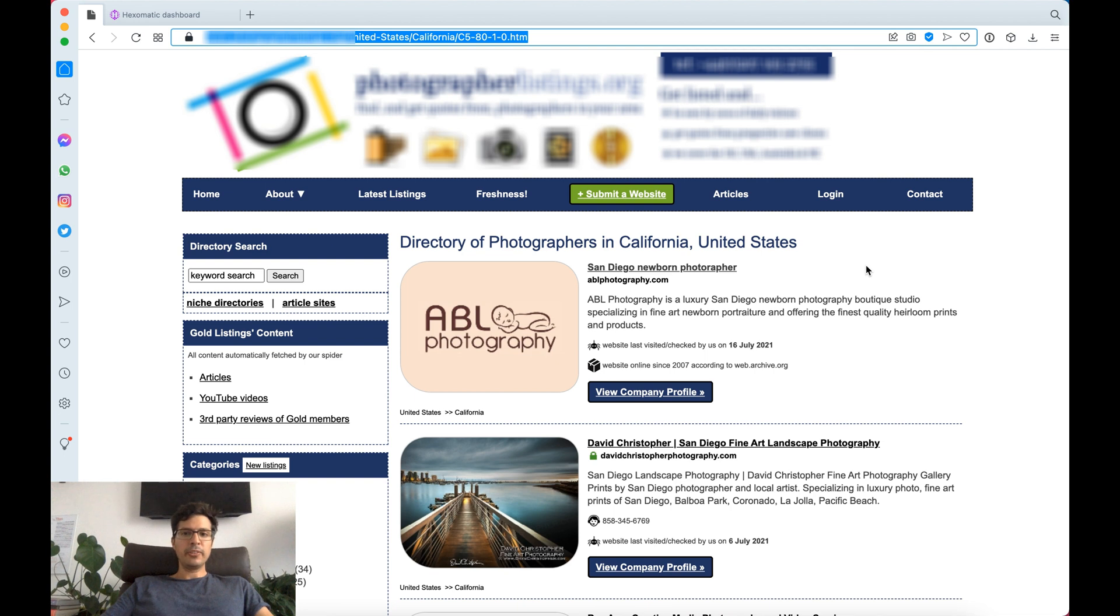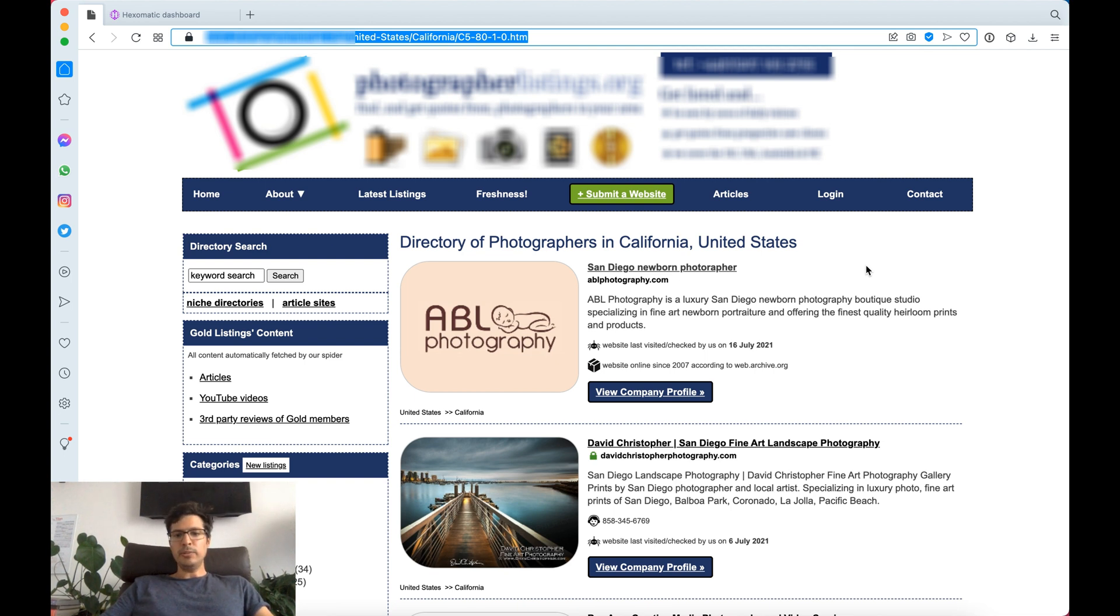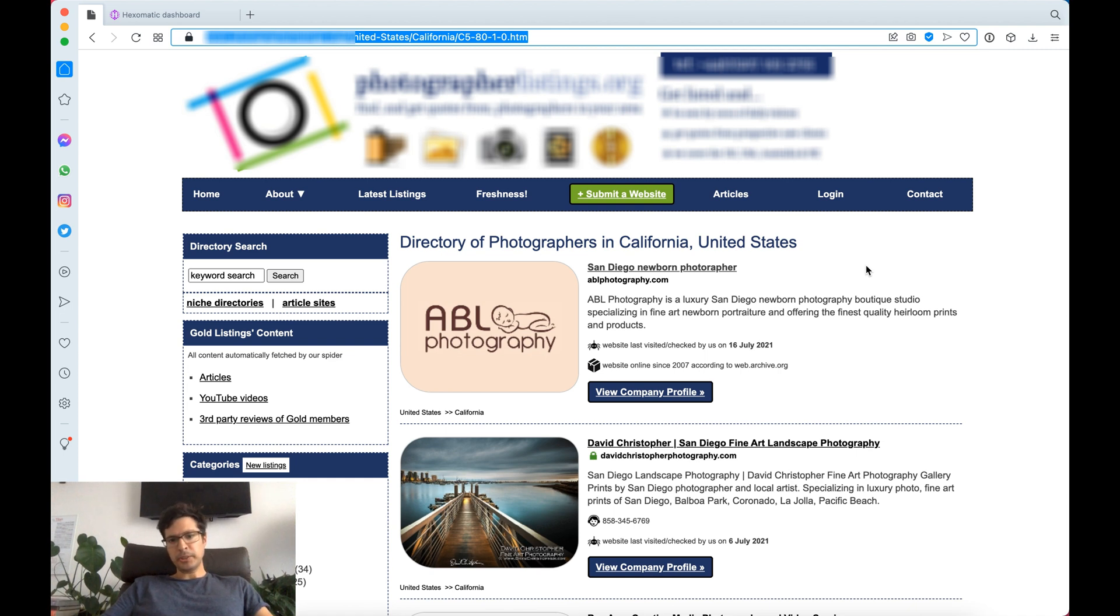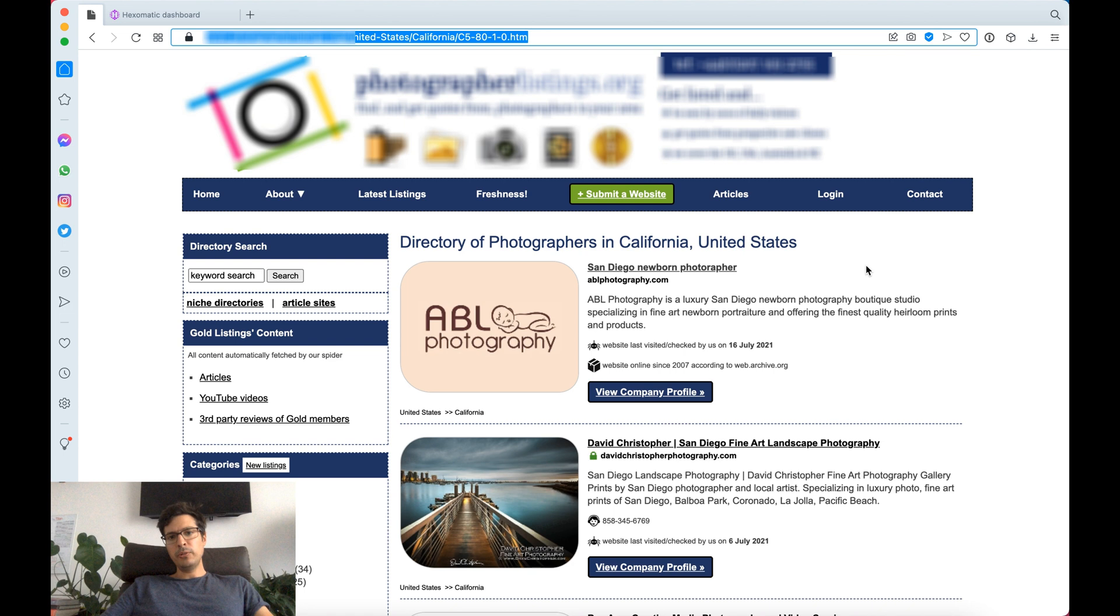In this case we're going to go to this directory and you can see it's got loads of photography businesses and photographers.